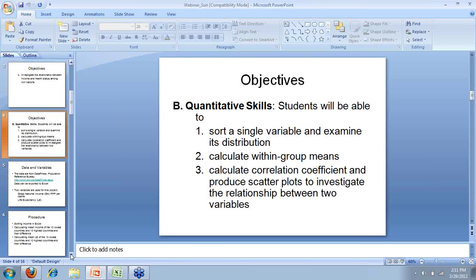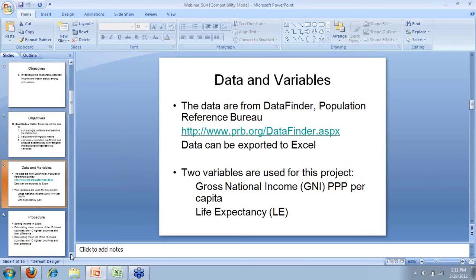Now let's look at the data source. The data I use for this module is from Data Finder, which is from the Population Reference Bureau's website. I've provided the address of this website. I'd like to take a few moments to show you the website and how to download and export the data from their website to Excel. In my class, I did this for students — they don't have to do this themselves. It's up to you whether you want students to do this from the beginning or prepare the data for them.